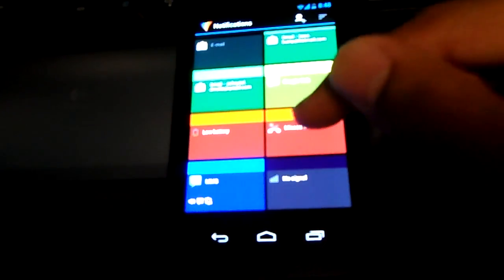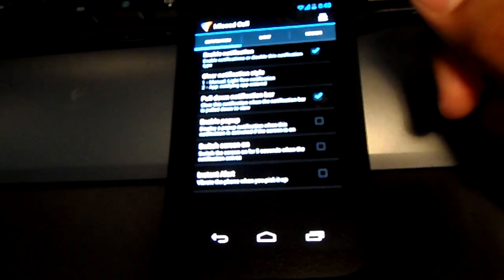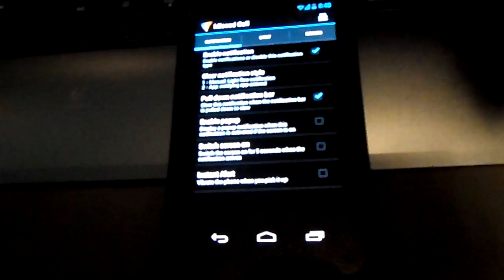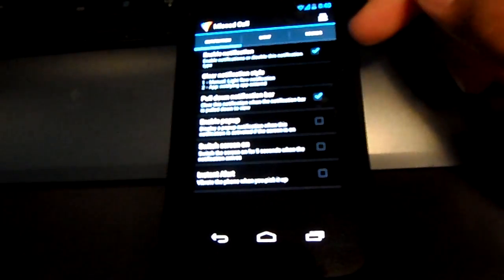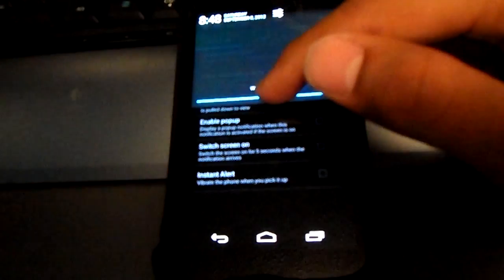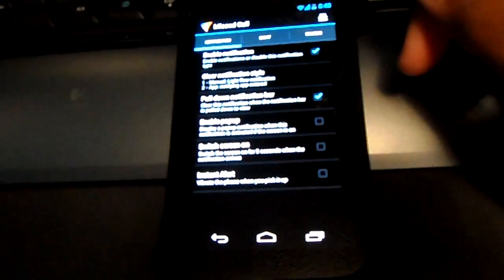Today we're going to work on the missed calls notification. When you're in the notification you'll have a few tabs — I believe six tabs — but we'll just be working with the first two. You want to enable the notification. You can customize any of these options to your liking. I personally like using the pull-down notification bar to cancel the notification, so if I get a missed call I can just pull down the bar and it will cancel the periodic blinking by the pulse notification light.